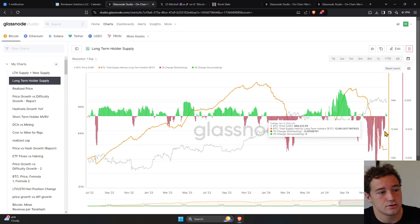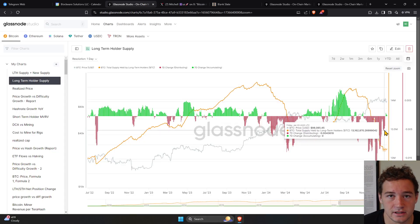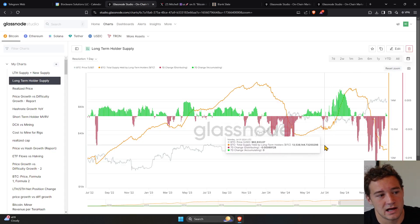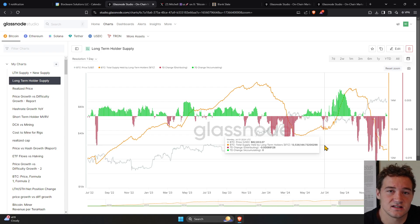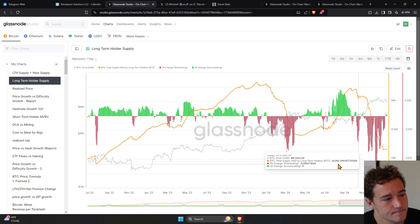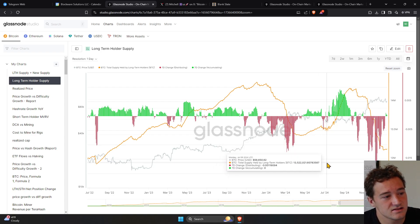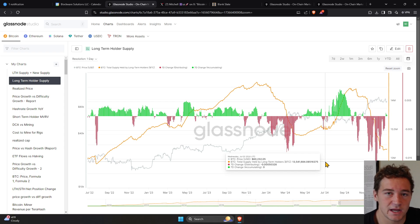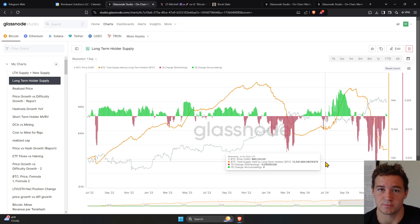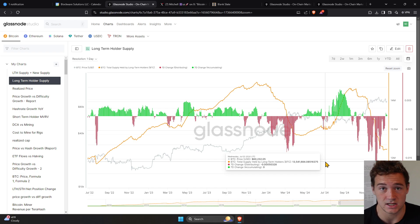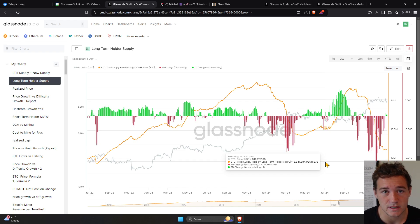So let's go back to this chart here with the long-term holder supply, because this is what we're looking at. This is what's super important. As demand for Bitcoin increases, whether that's because Bitcoin ETFs got launched and a new pool of capital can find its way into Bitcoin,